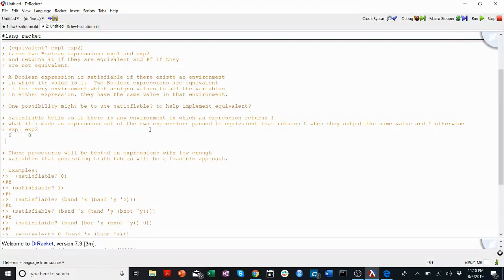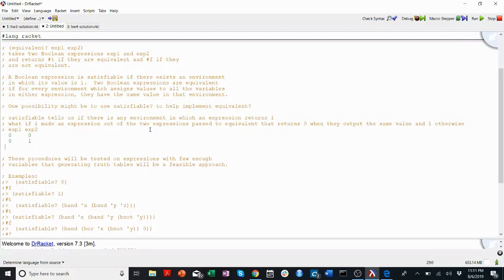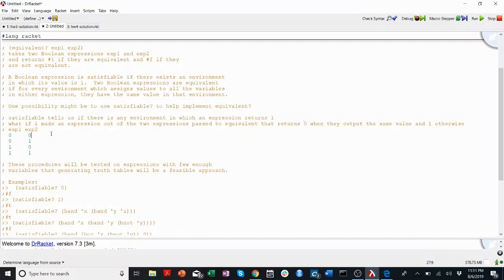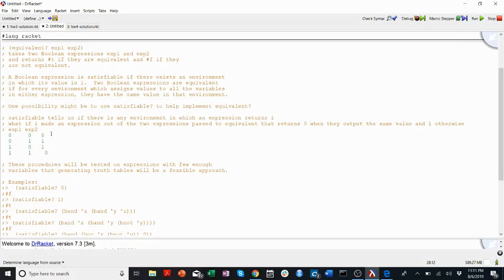So here's zero, zero. Here's zero, one. Here's one, zero. And then one, one. I want the output to be zero when they output the same value. So the output here would be zero. Here would be zero. And then here would be one. And here would be one. I realize I just messed up the formatting. Right, so this would be my new expression.